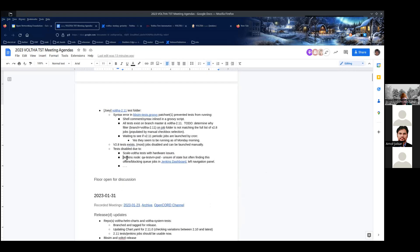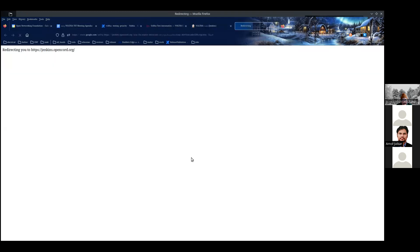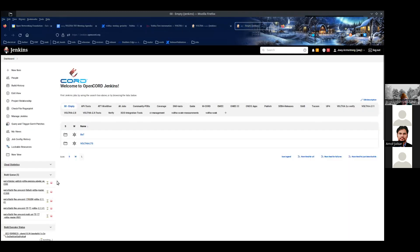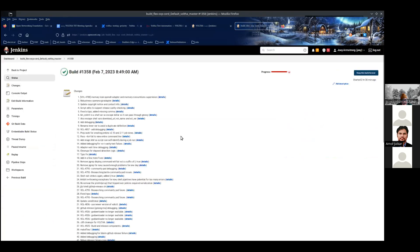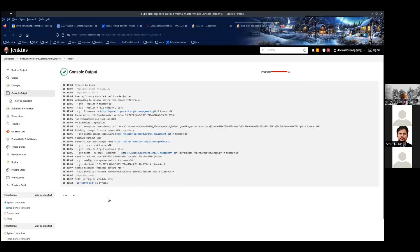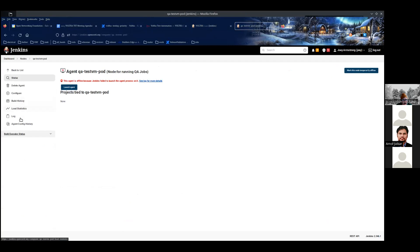There's a Jenkins node called QA Test VM Pod. If you go into the Jenkins dashboard in the left margin, these are the pipeline jobs that are running — I've been finding these jobs blocked. The QA Test Pod VM is offline, so the job is just sitting there. We're going to have to look into what's going on with that. The logs were saying there was no route to host.